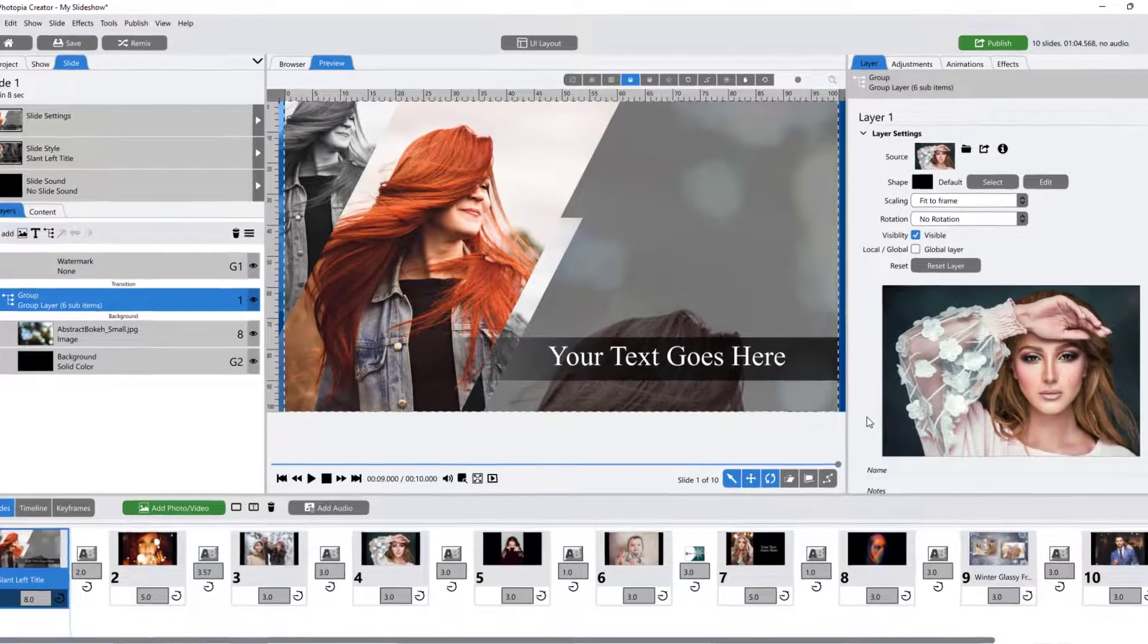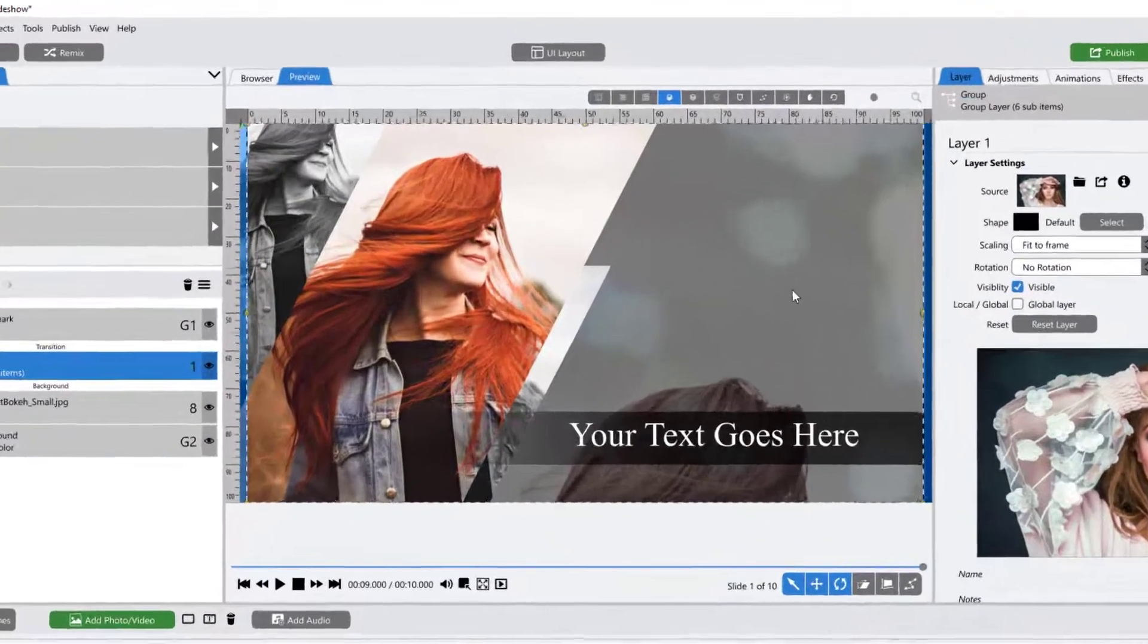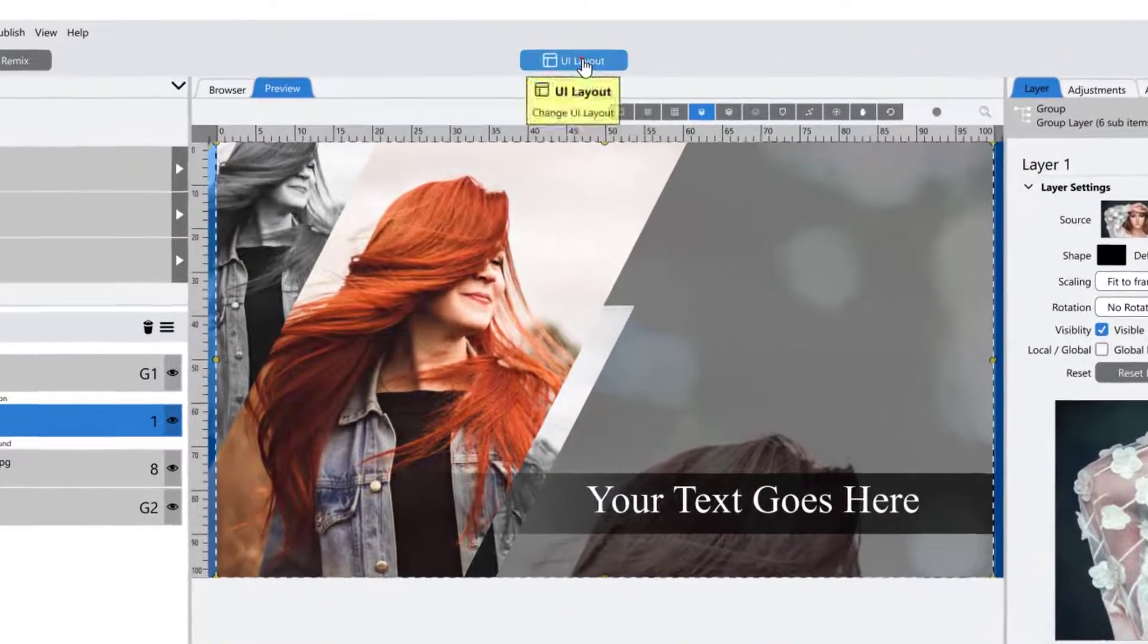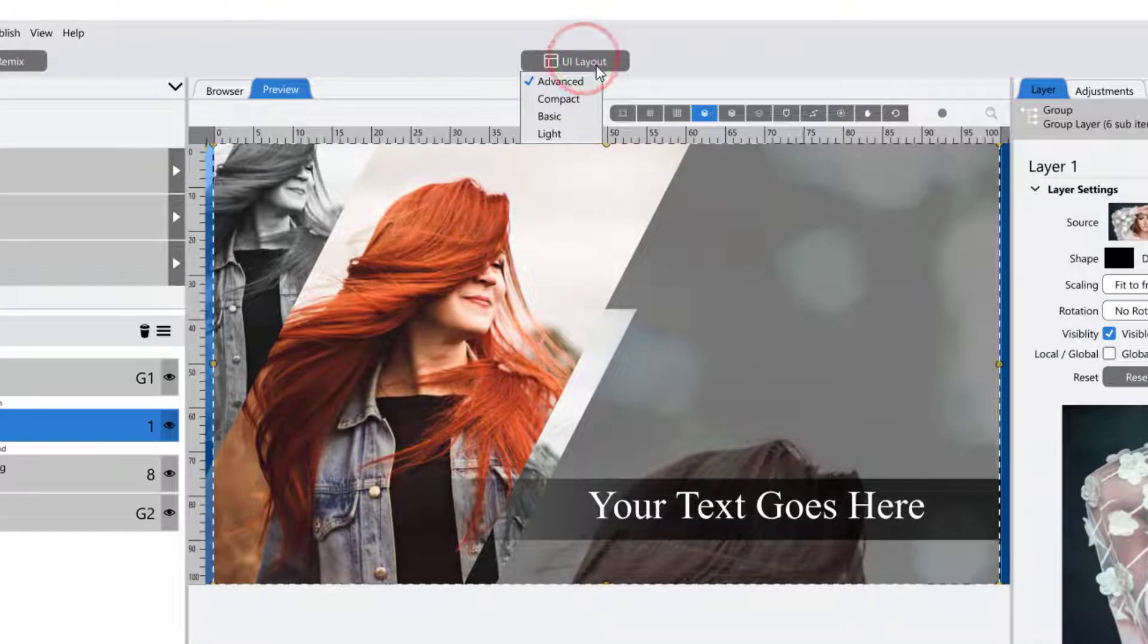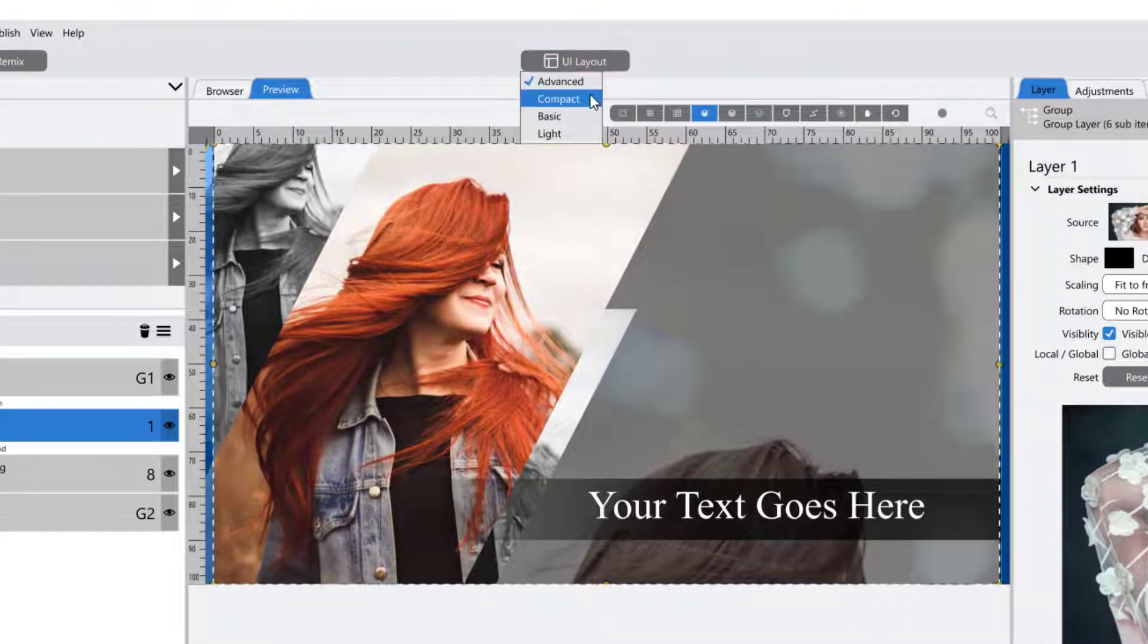Photopia offers four different user interfaces for you to work in: Advanced, Compact, Basic, and Light.